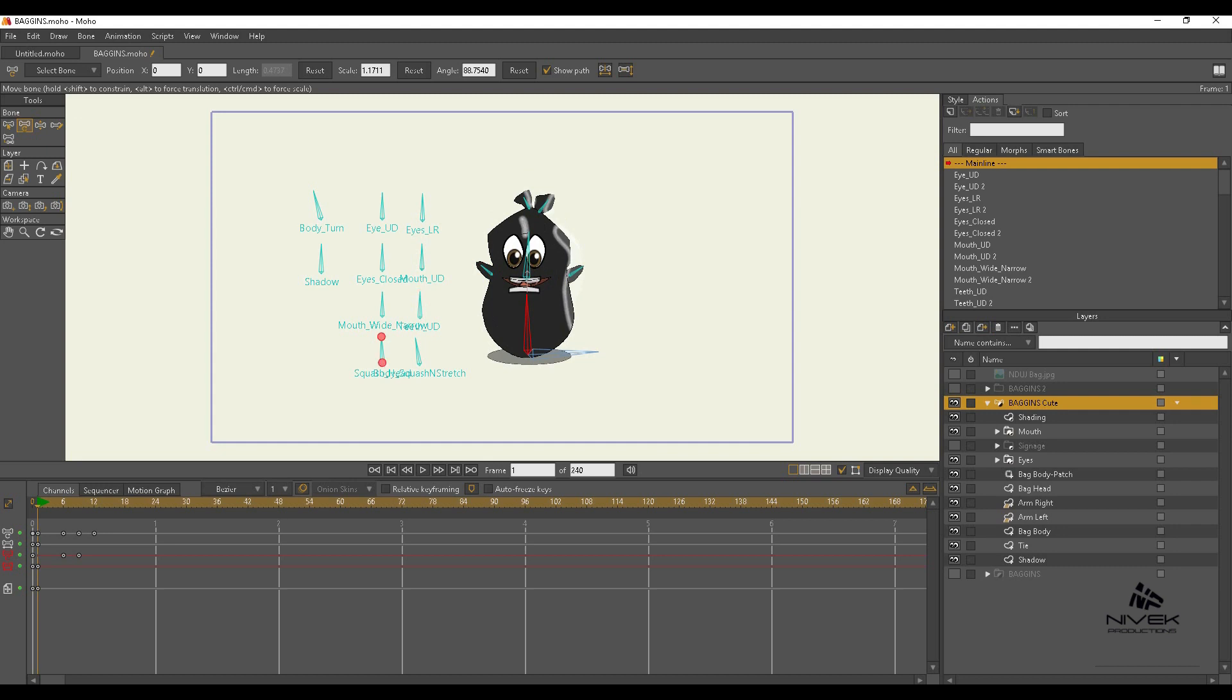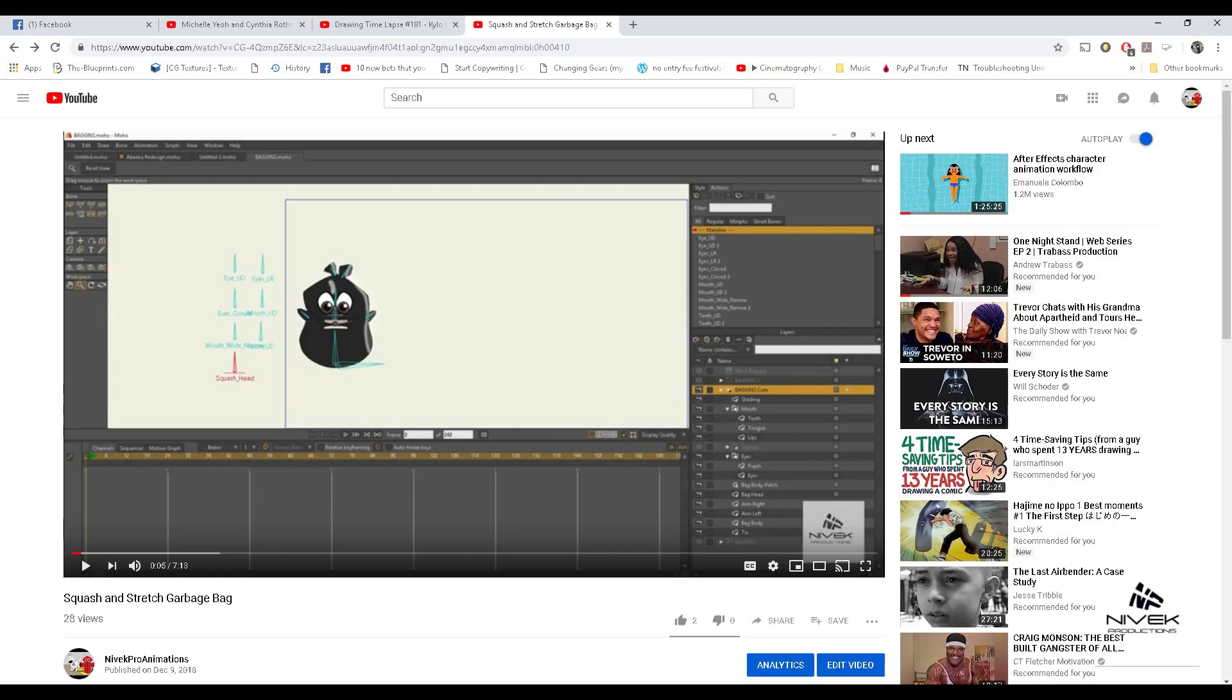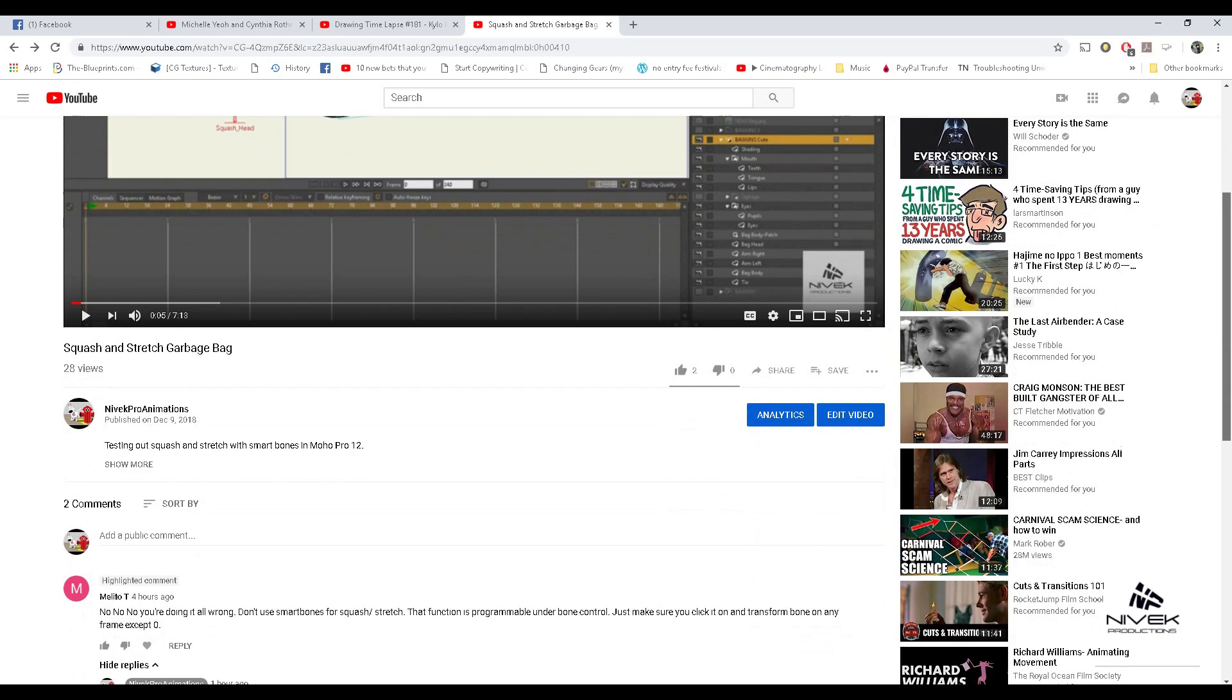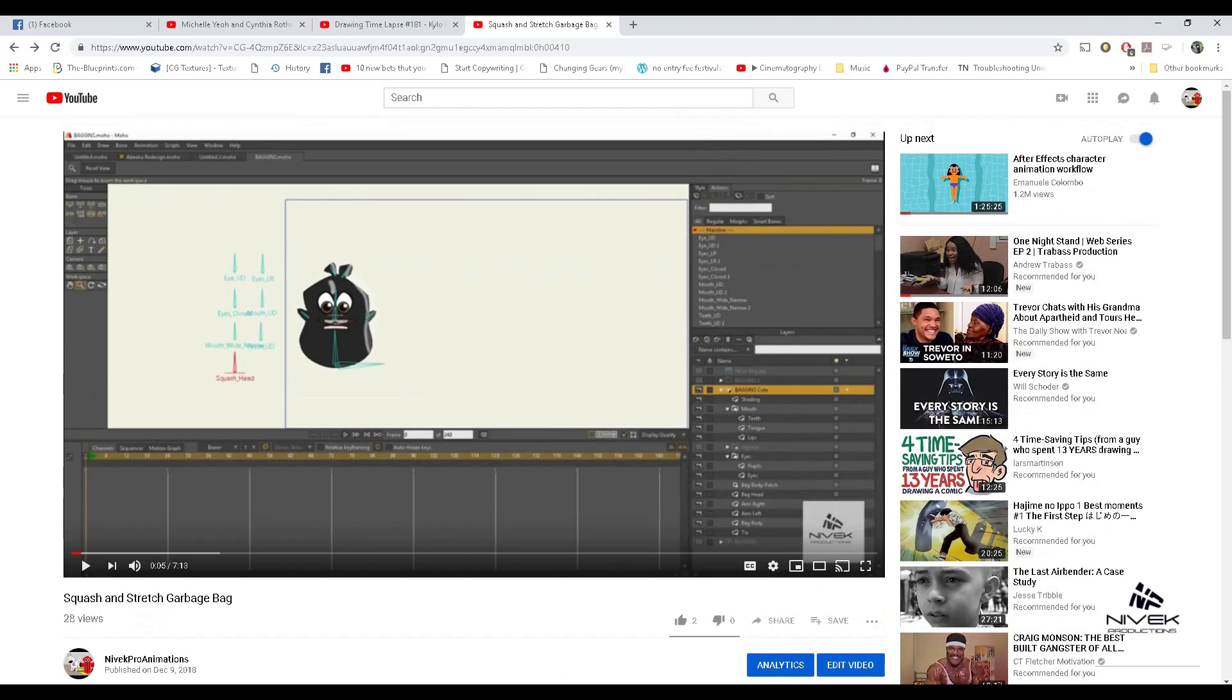This would mean that I would have to be adjusting the arms every time I stretch this. I don't want to do that. As I said, I could always use actions, but I don't want to use that method either.